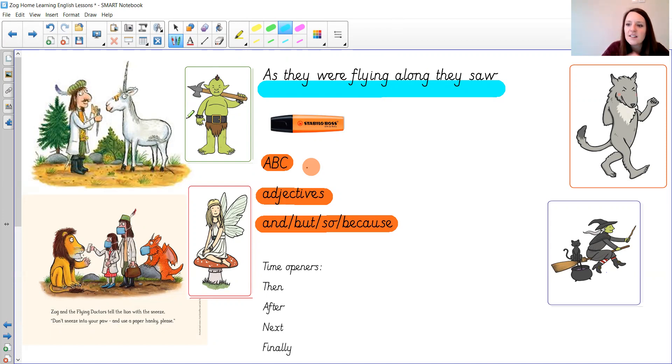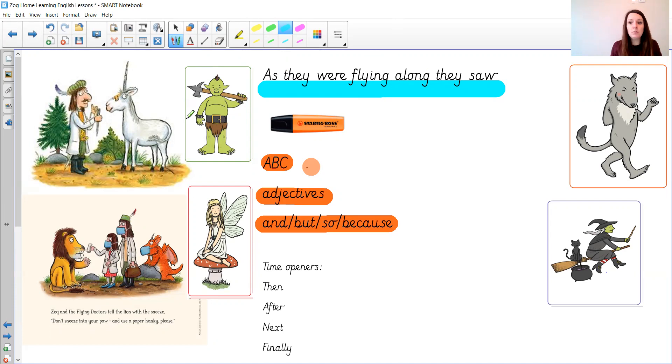As they got closer they noticed the ogre wasn't fierce at all. In fact he was crying.